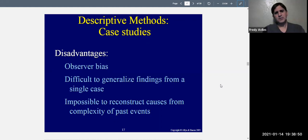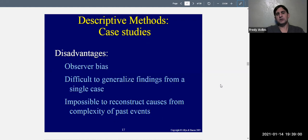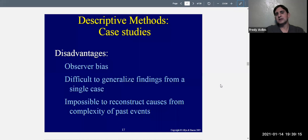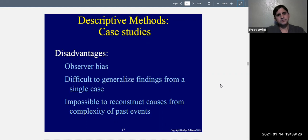Another disadvantage of case studies is that it's impossible to reconstruct causes from the complexity of past events. When you ask participants to tell you about things that happened in the past, it can be impossible to reconstruct those events accurately. Sometimes we think we remember things and we don't — we reconstruct them. If you know anything about memory, when you reconstruct events you're actually making some things up as you go along, filling in pieces. Especially with complex events, we may have not even understood at the time what was happening.